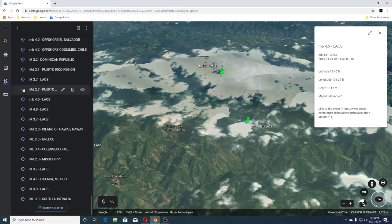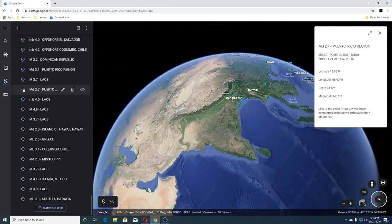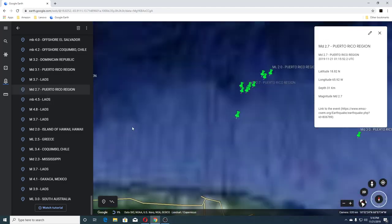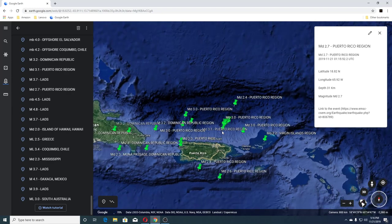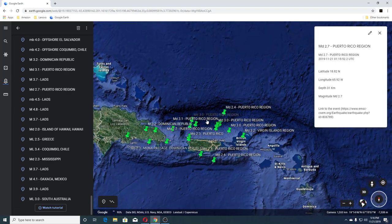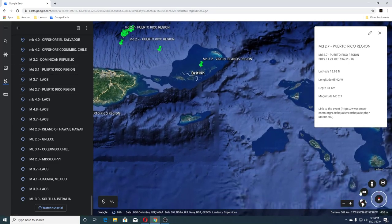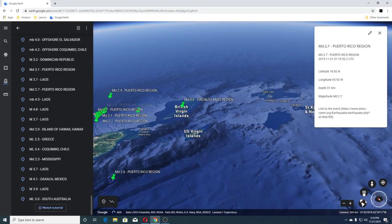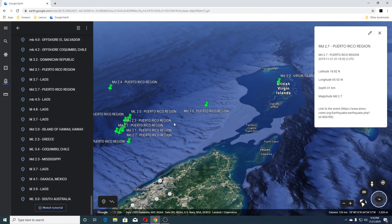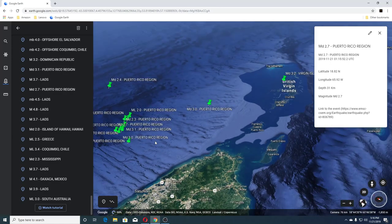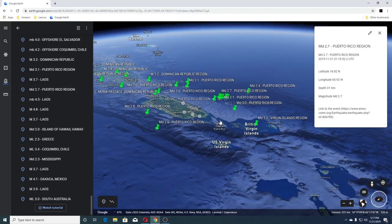Then we have a 2.7 in Puerto Rico. This swarm here is actually around the same area as they had that large earthquake before. These are the Virgin Islands here. You can see there's quite a big swarm going on here.